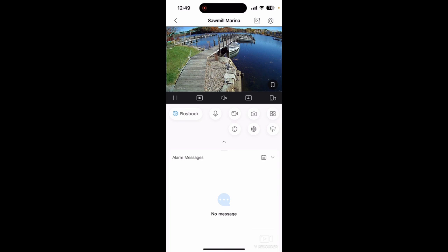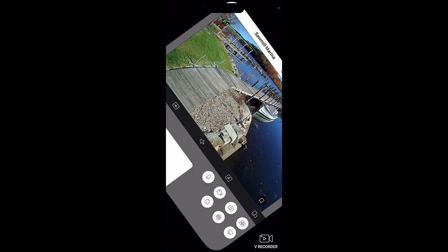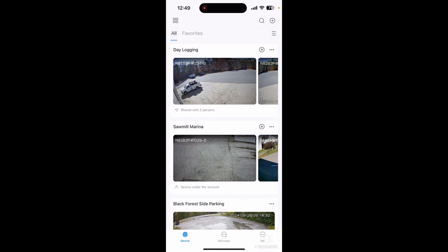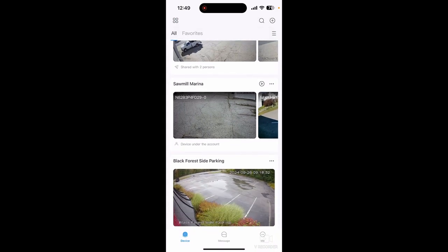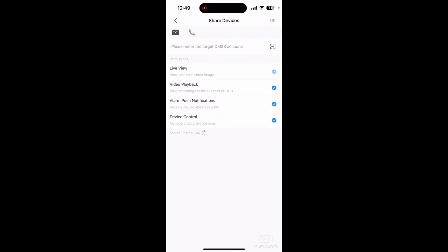We're actually looking at a picture on my phone screen now that I'm sharing with you. That's just a slip at a marina — no biggie. If I wanted to share that, I can go to that location — you see it right there on my screen, Sawmill Marina. Over to the right beside the title, there are three dots. If I tap those, one of the options is 'Share Device'.